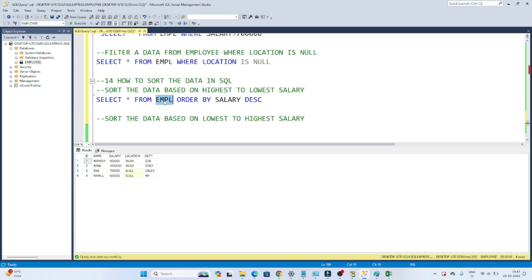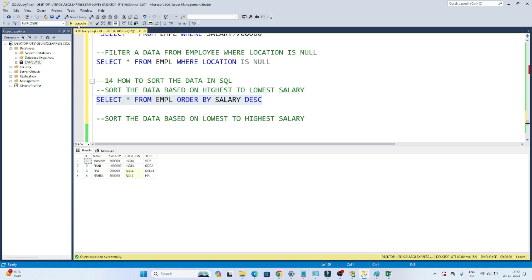If you execute SELECT * FROM EMPL ORDER BY salary DESC, you can see all salaries sorted from highest to lowest. ID2 — Rani — is earning the highest salary, then ID1, then ID3, then ID4. So the data is sorted based on salary in descending order.